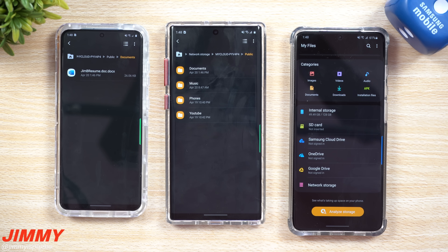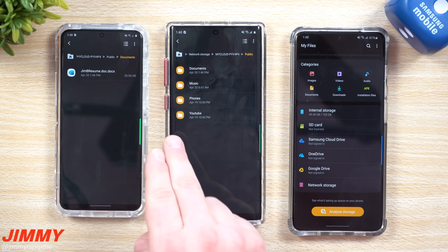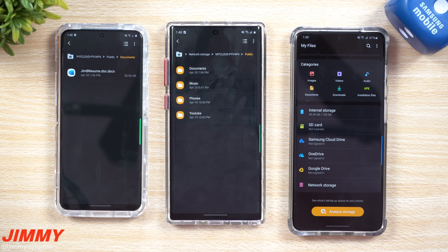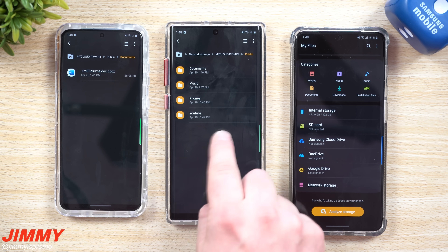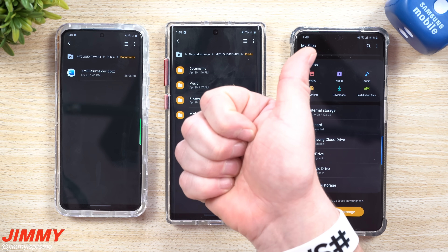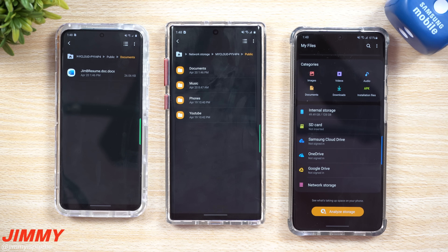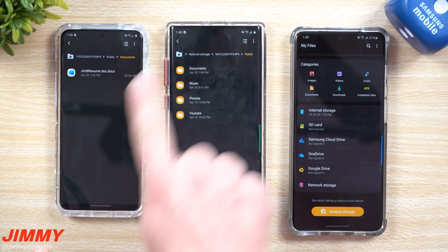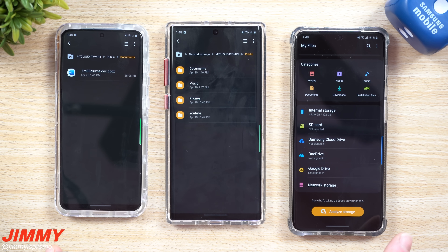If you have multiple phones and want to put everything in one spot, the next time you get a brand new Samsung phone, go into network storage and everything is right there. You can also place the backup of your cell phone in here — make a folder called, for example, 'Galaxy S20 Ultra Backup' — and when you get a new phone you can move it right over. It's really nice and super helpful. If you liked this video, give it a thumbs up and subscribe.